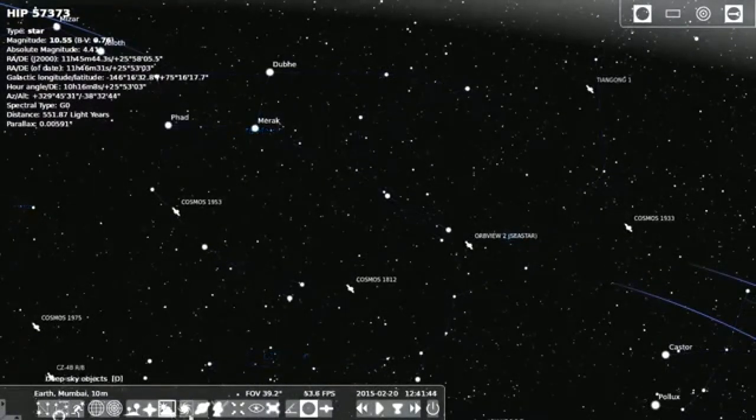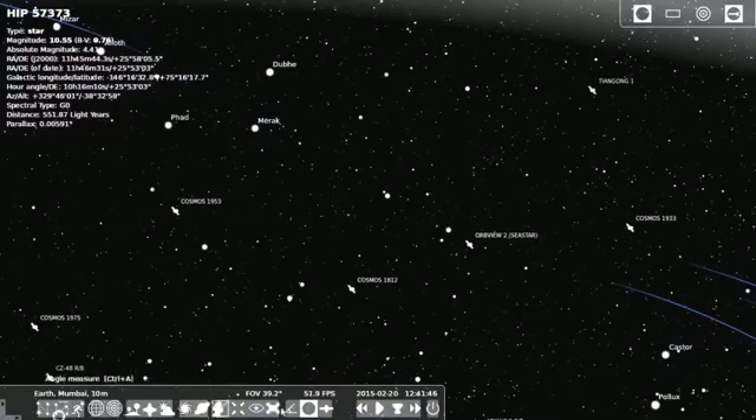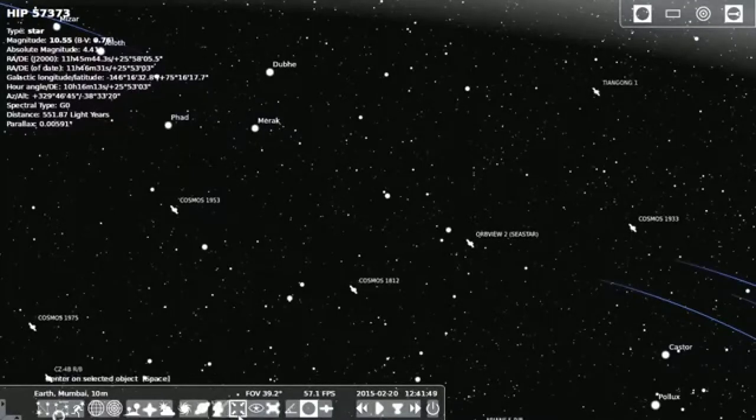You can also identify the constellation. It will give also the information about the deep sky.